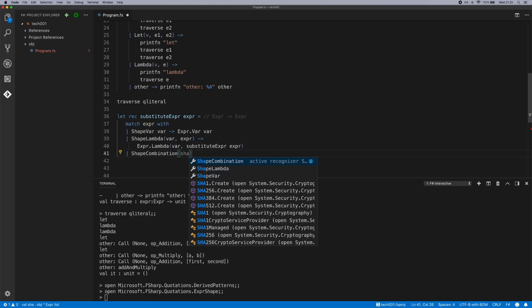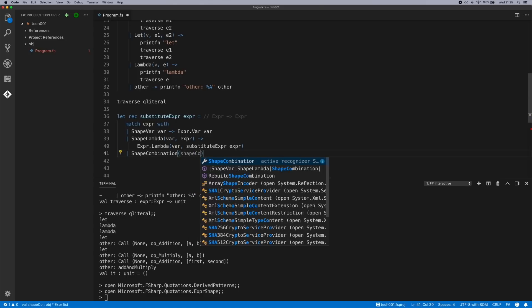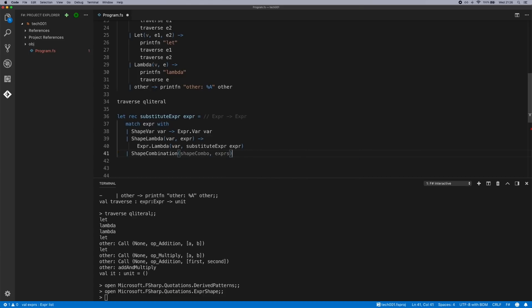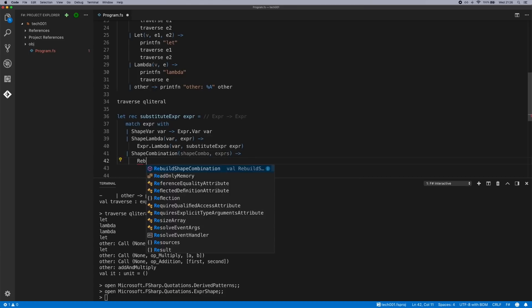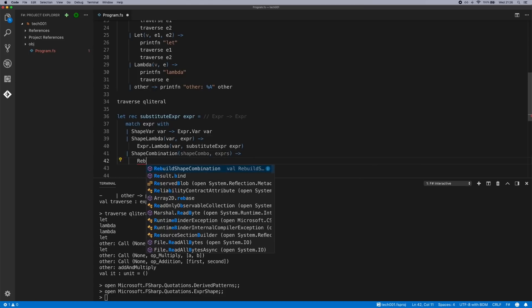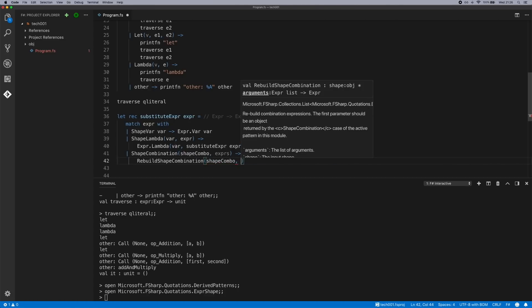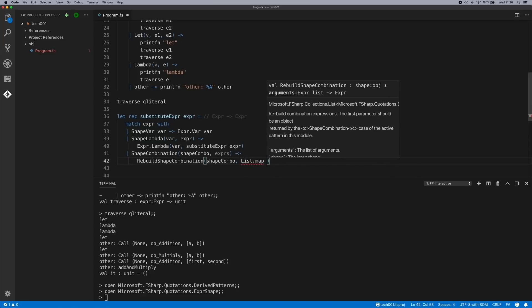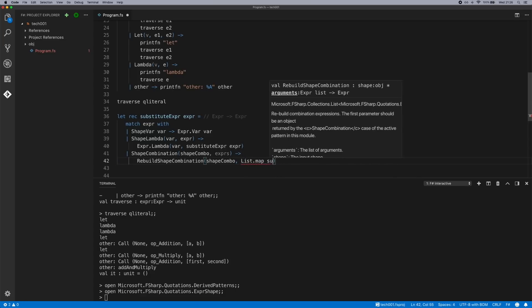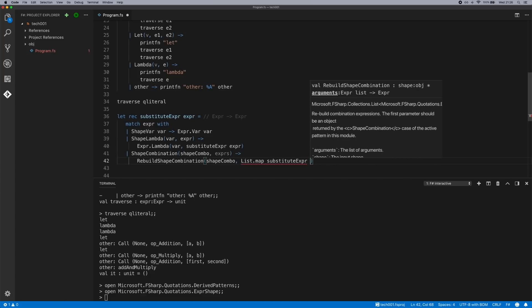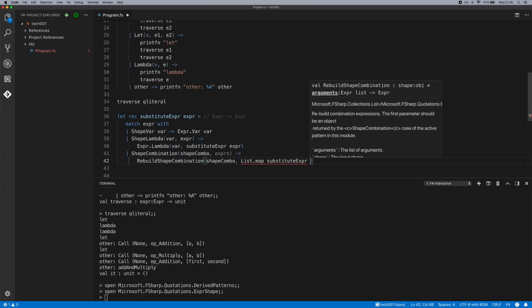The final one is shape combination and that covers everything else. So this will be a shape combo and that has a list of expressions. There is a function called rebuild shape combination which is a helper which allows us to rebuild this. We pass back in the shape combo. Again we need to map the list of our expressions back into substitute expression. We use list.map.